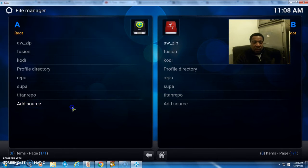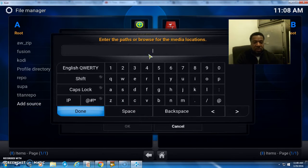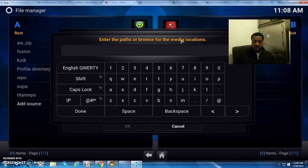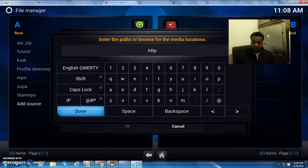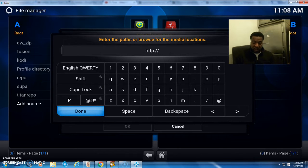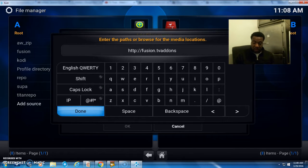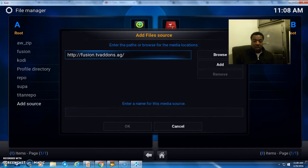Let's click on that and type—let me get my keyboard. HTTP colon forward slash forward slash fusion dot TV add-ons dot AG. Click done, and let's give it a name.